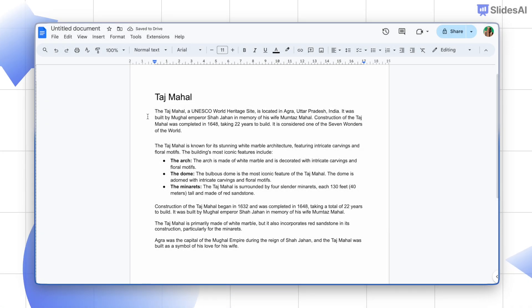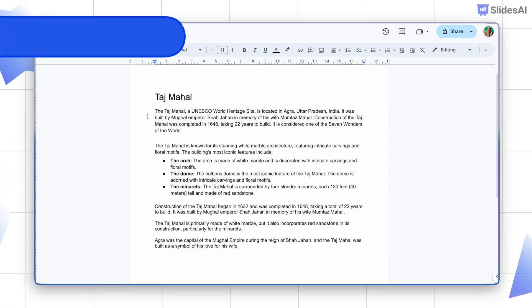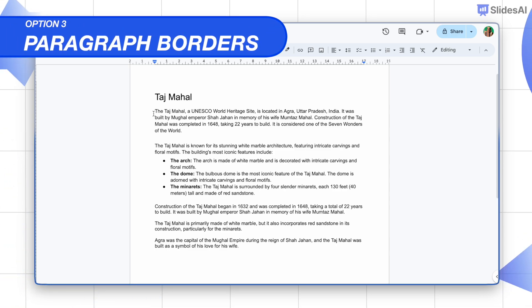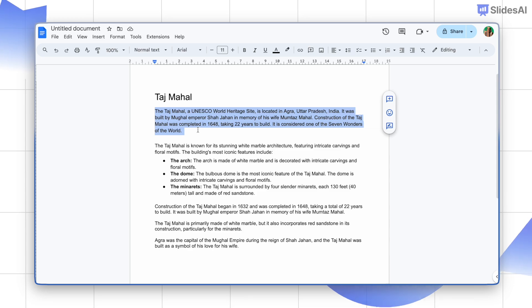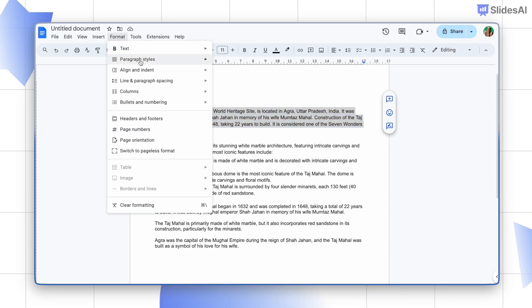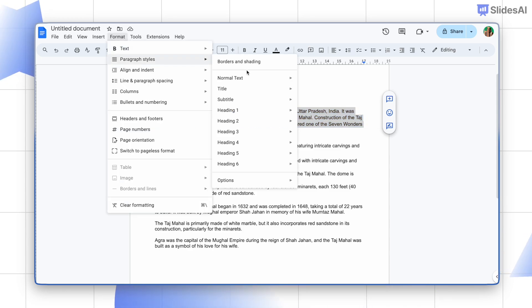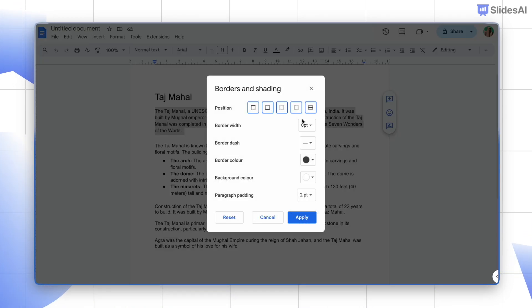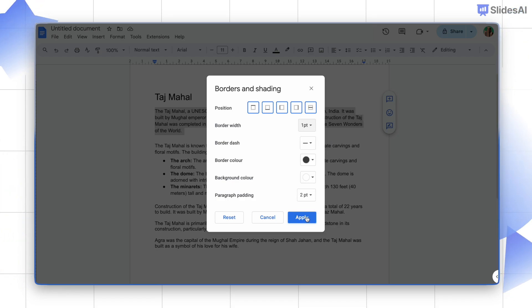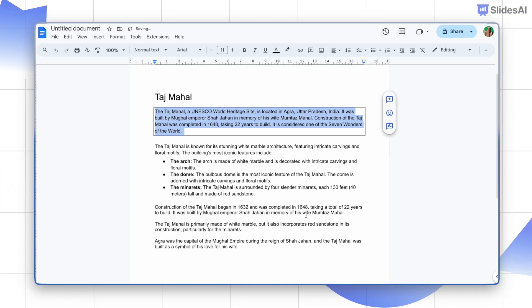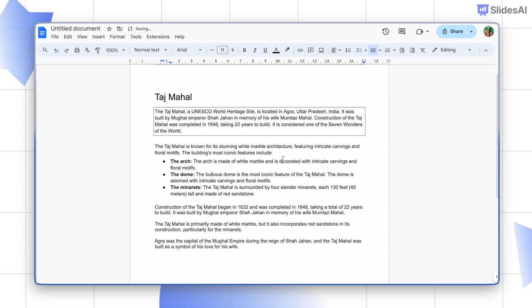Finally, for individual paragraphs, we have paragraph borders. Select your text, go to Format, Paragraph Styles, and then select Borders and Shading. Customize the settings and click Apply. A border is applied to the paragraph. This one's not for page borders, but it's handy for highlighting key sections.